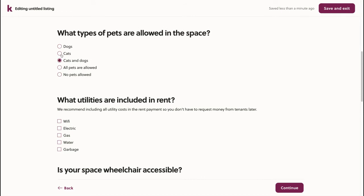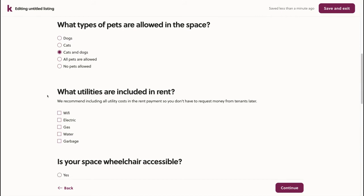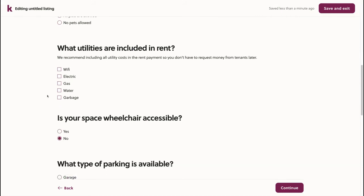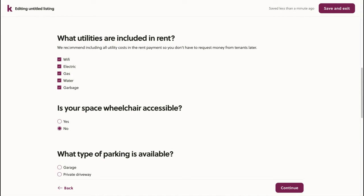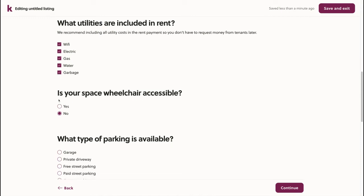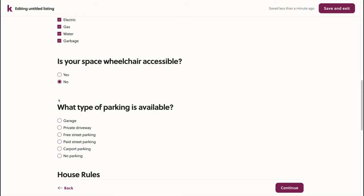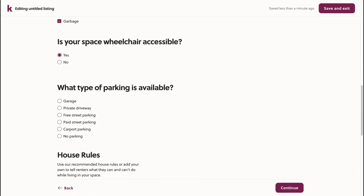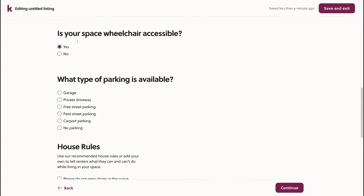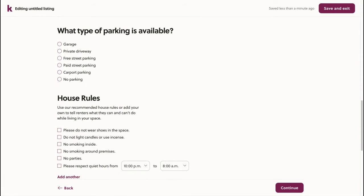I'll allow cats and dogs, but not other pets. To make payments easier, I'll include all the utilities in the rent. If you currently don't include utilities, it can be easiest to bump up the price slightly to cover them and then check them off here. This apartment building is wheelchair accessible. The apartment has paid street parking, which I'll select here.